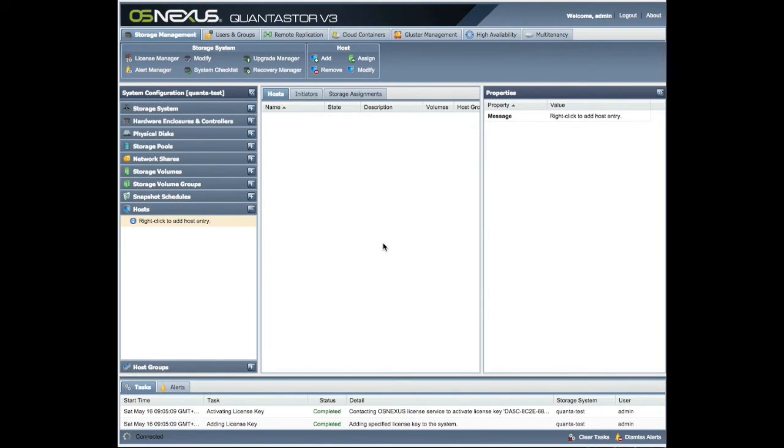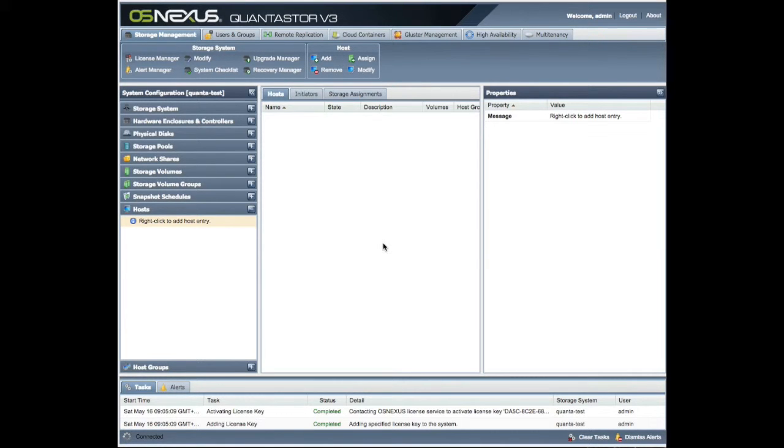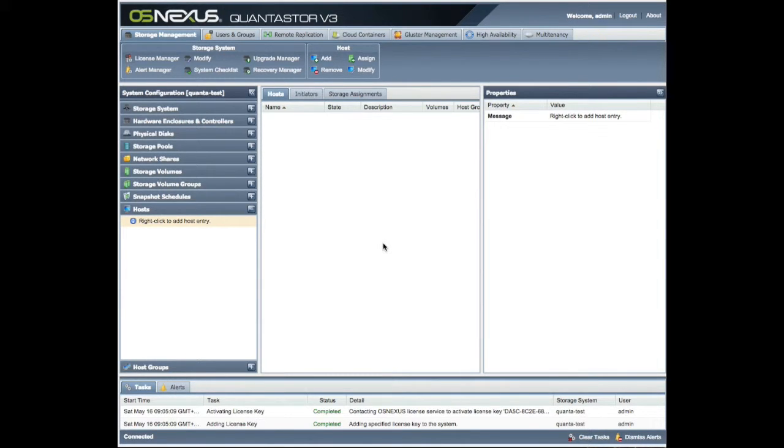And there, as I've said, are many more features than I could possibly cover. This is a quick video to show you how to get some storage up and running, which we're going to do now. So let's get to that in the next part.